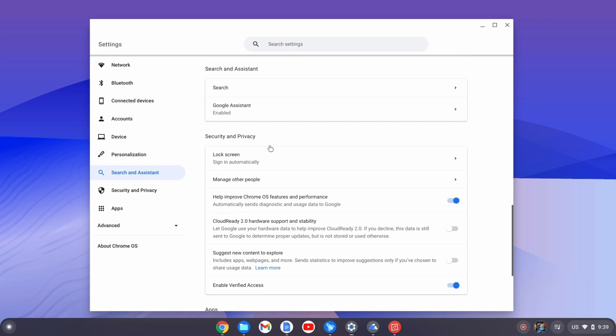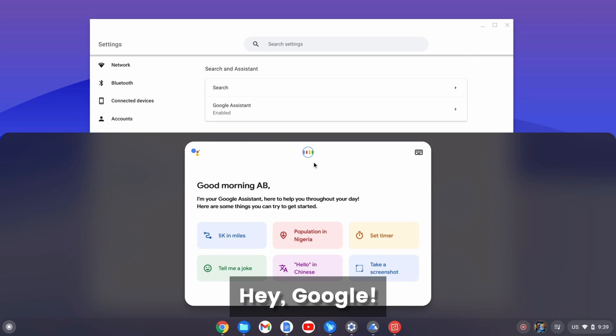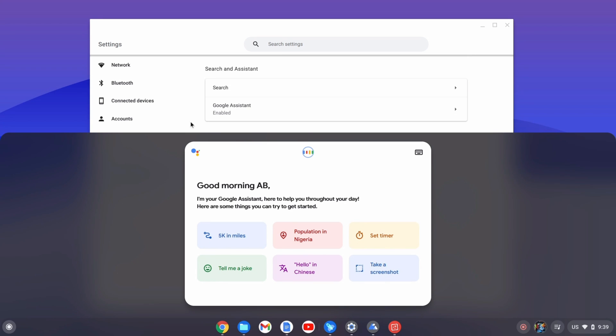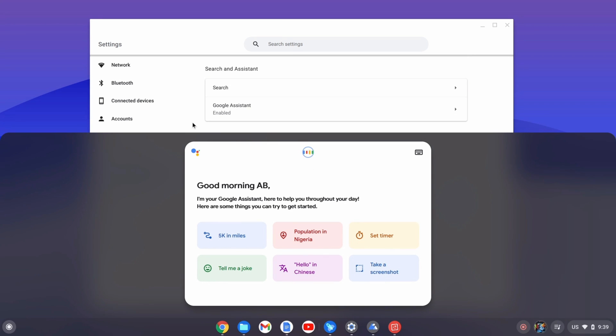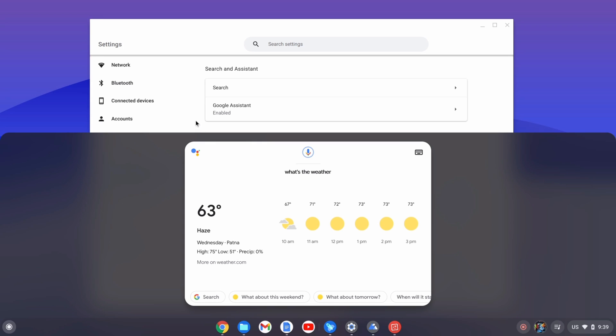Let's try the Google Assistant. If you say hey Google, you can see the Google Assistant pops up and we can use it for our usual tasks like asking the weather or using it to control our smart home devices.